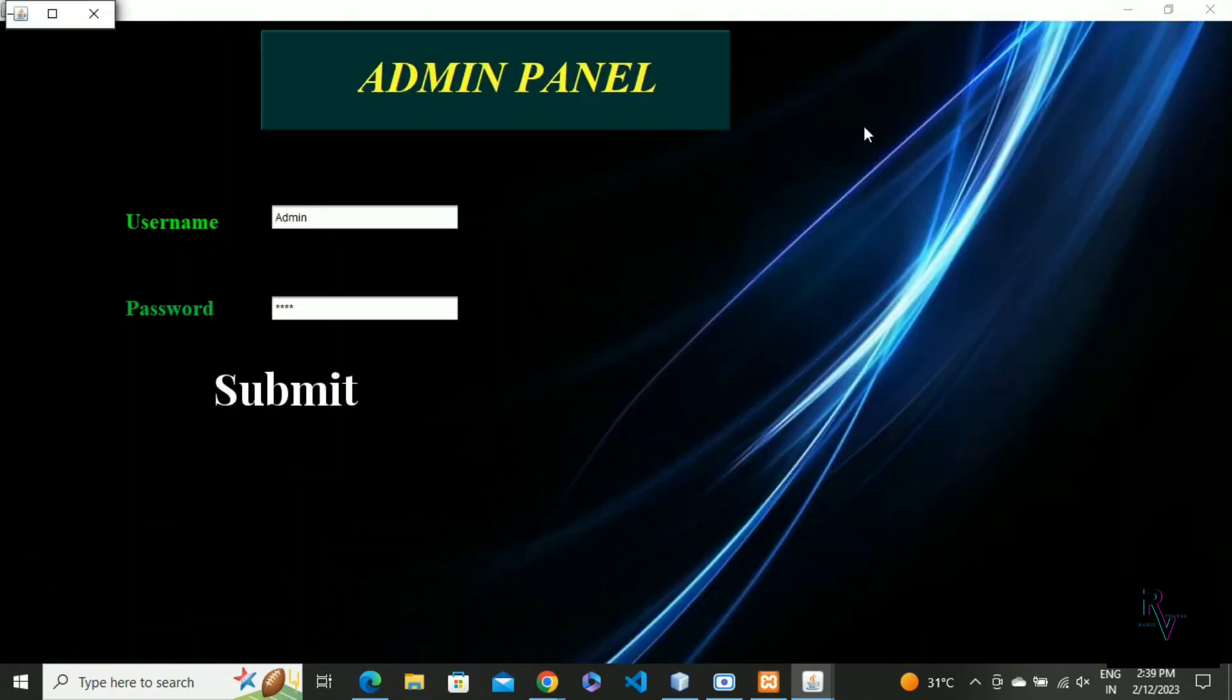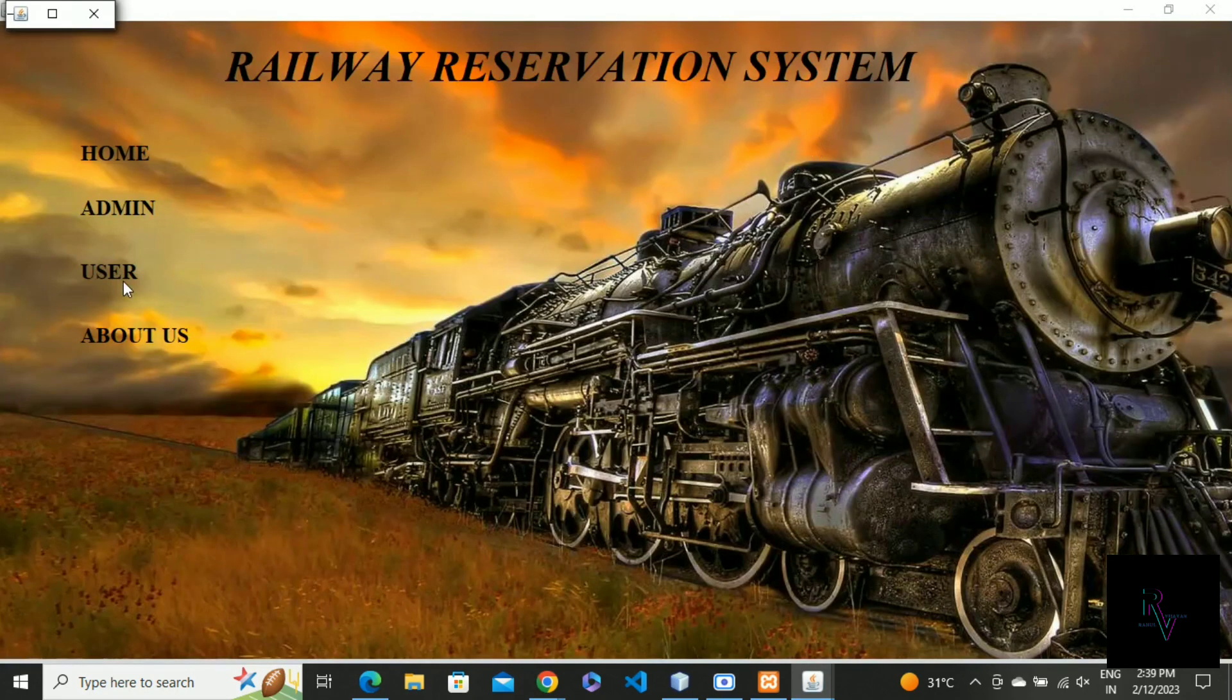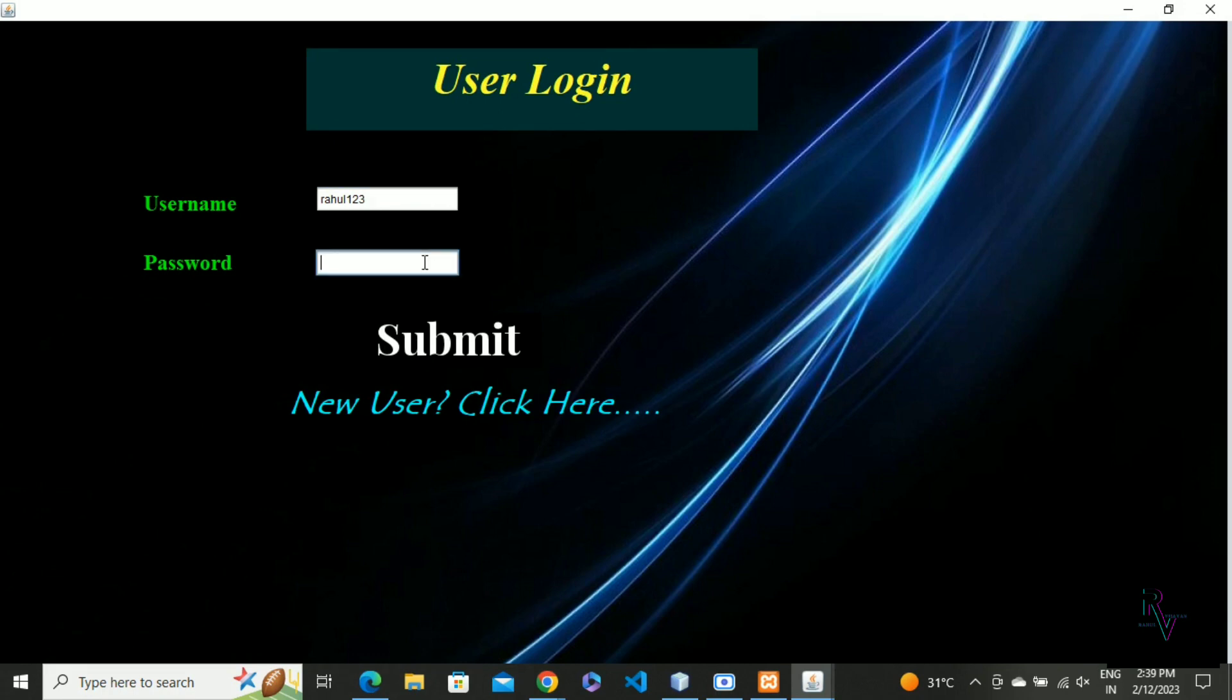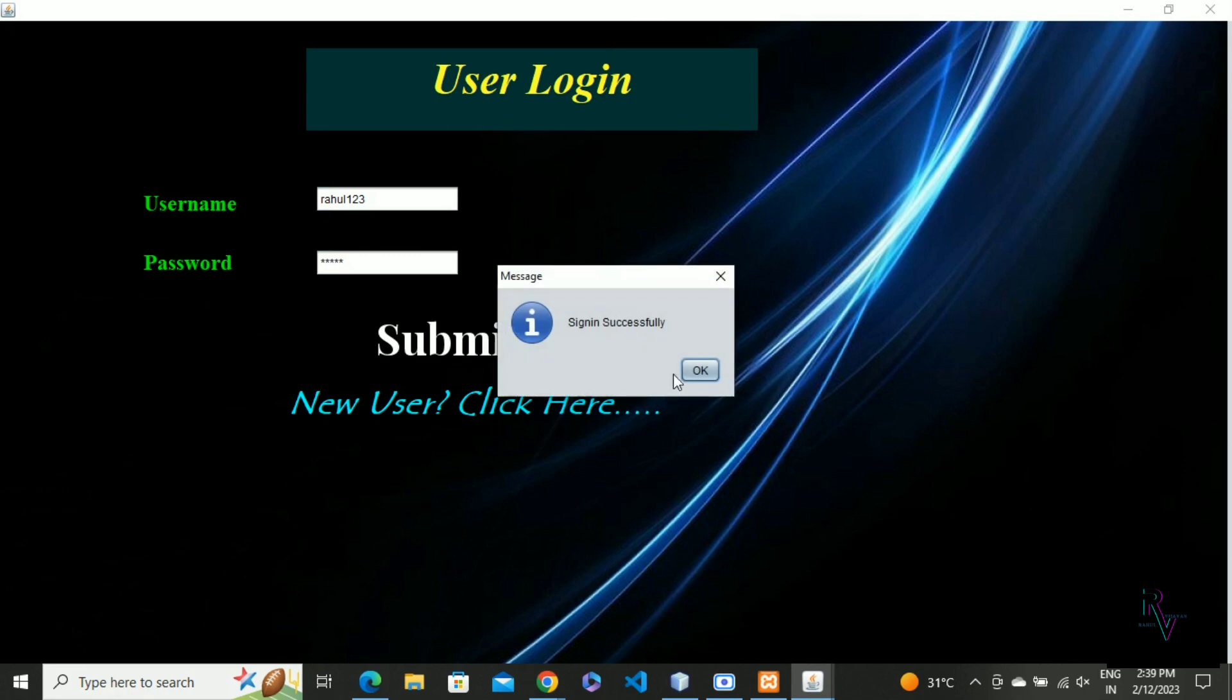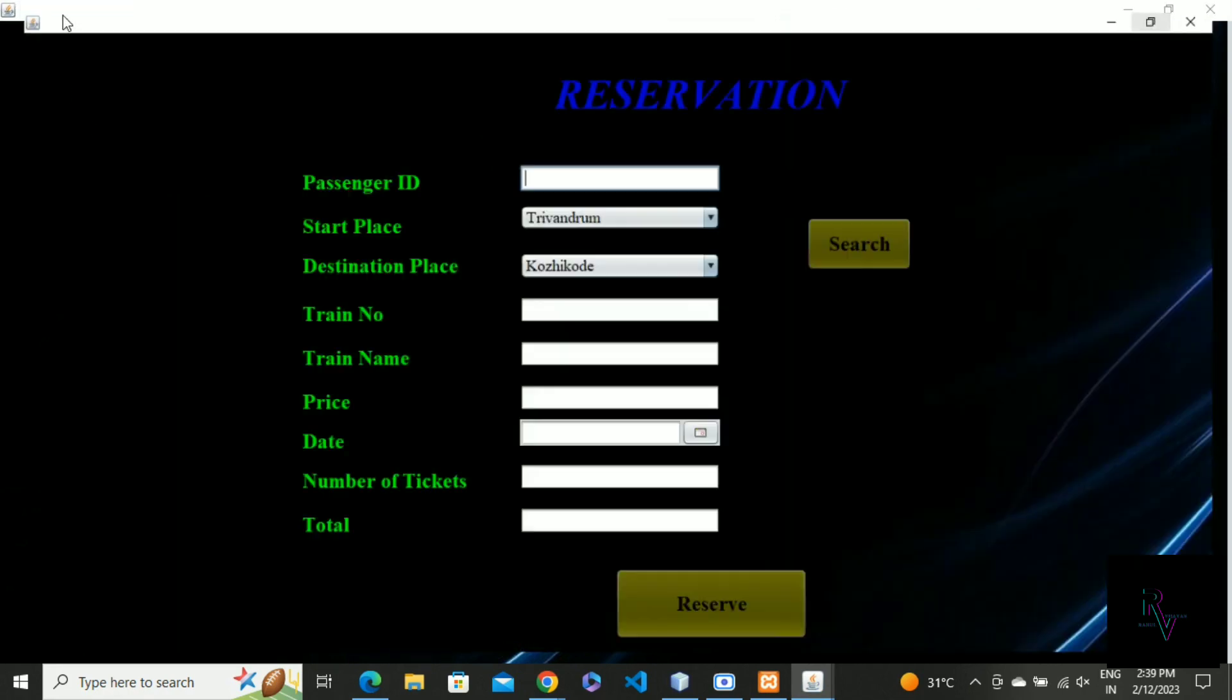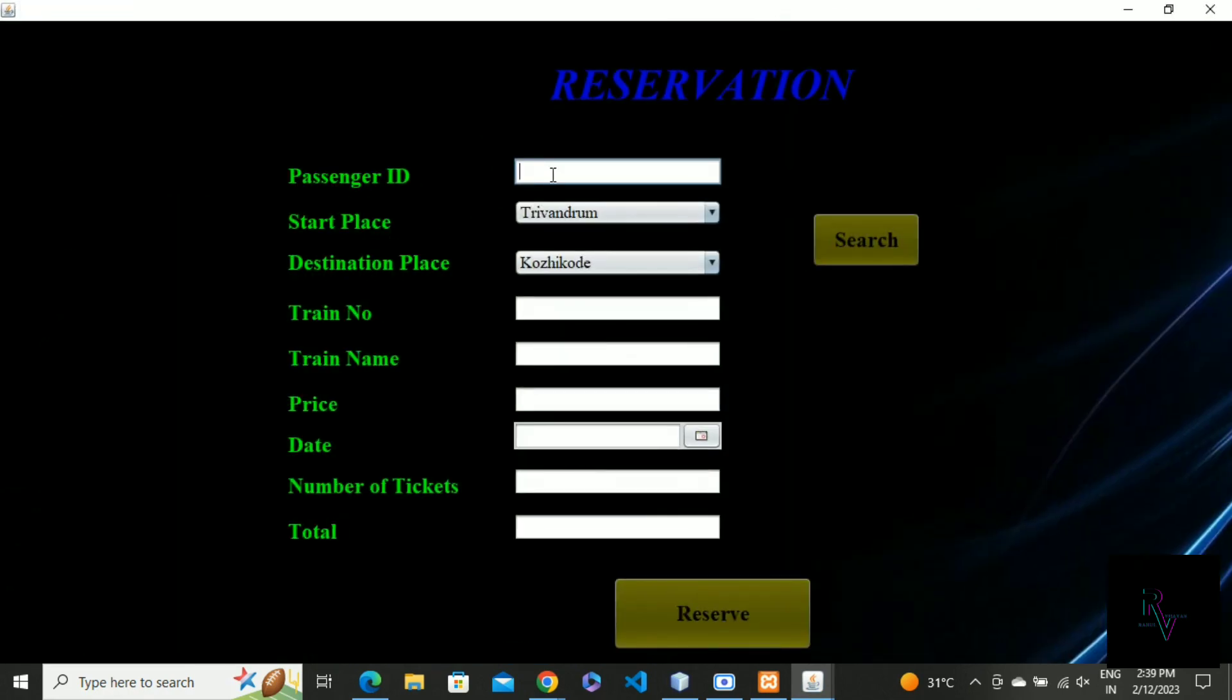Now let's go to the user section. I already created a username and password. I will show the sign-in, sign-up part later. So just click submit, and here is the reservation part.